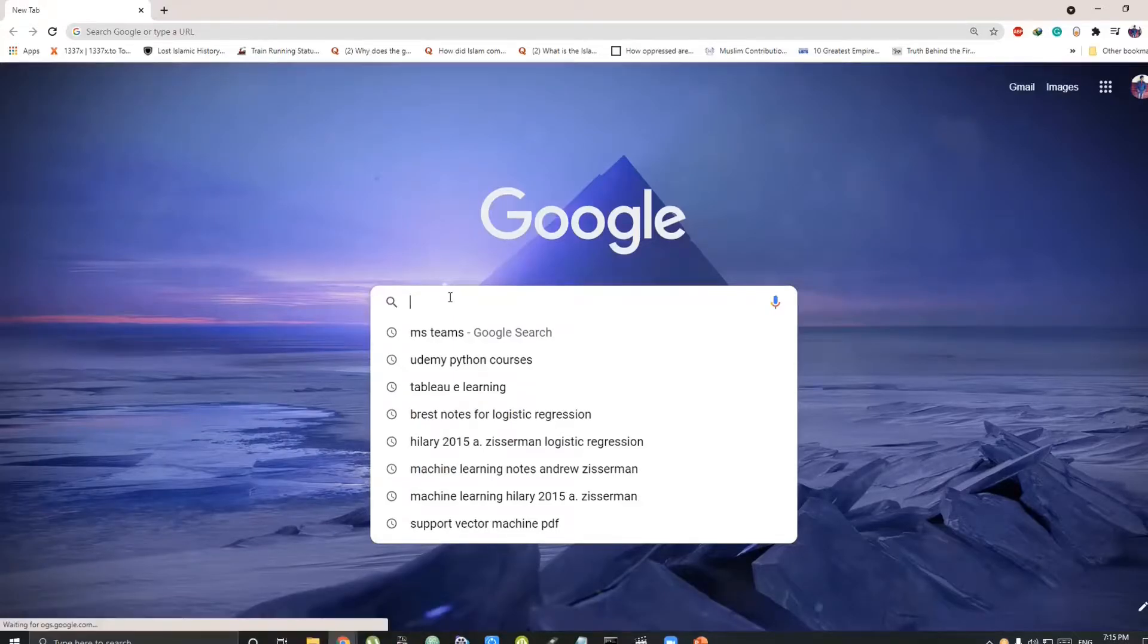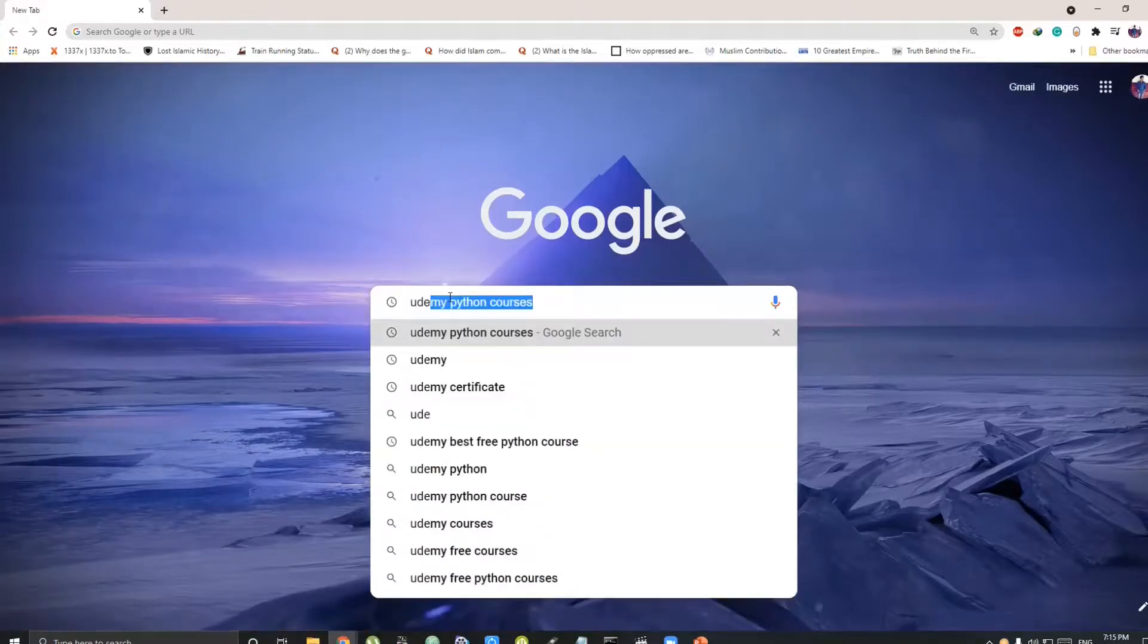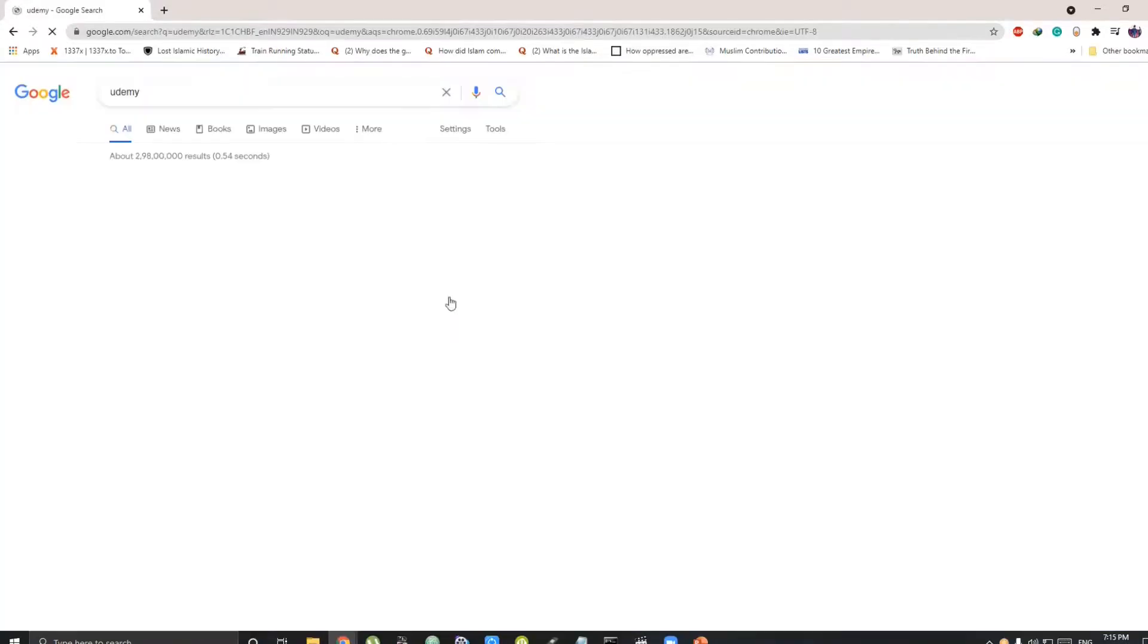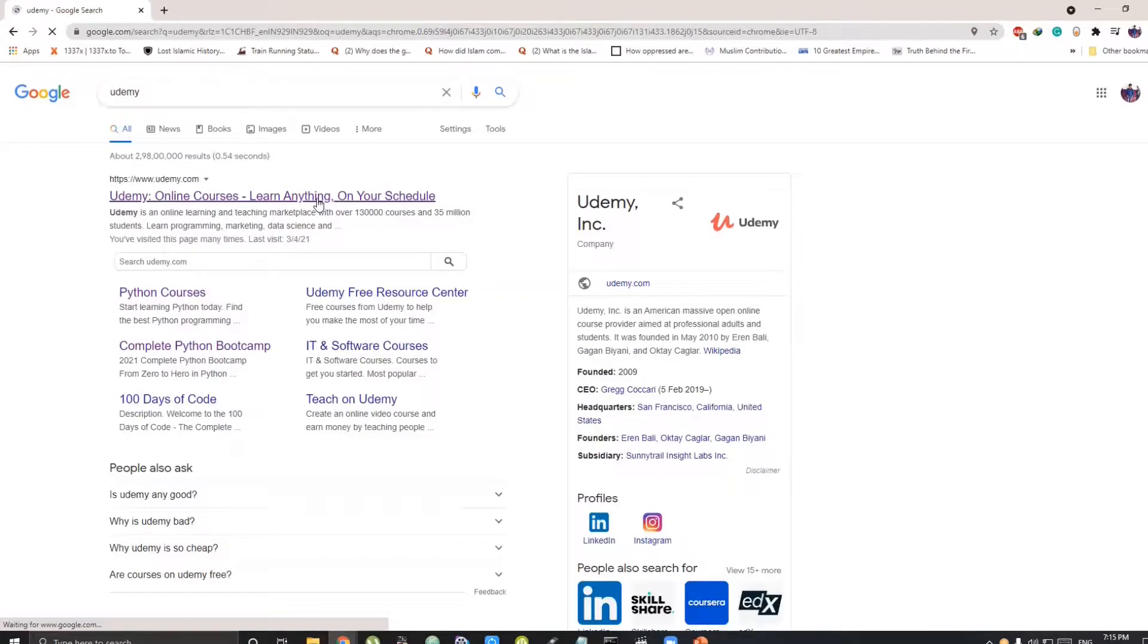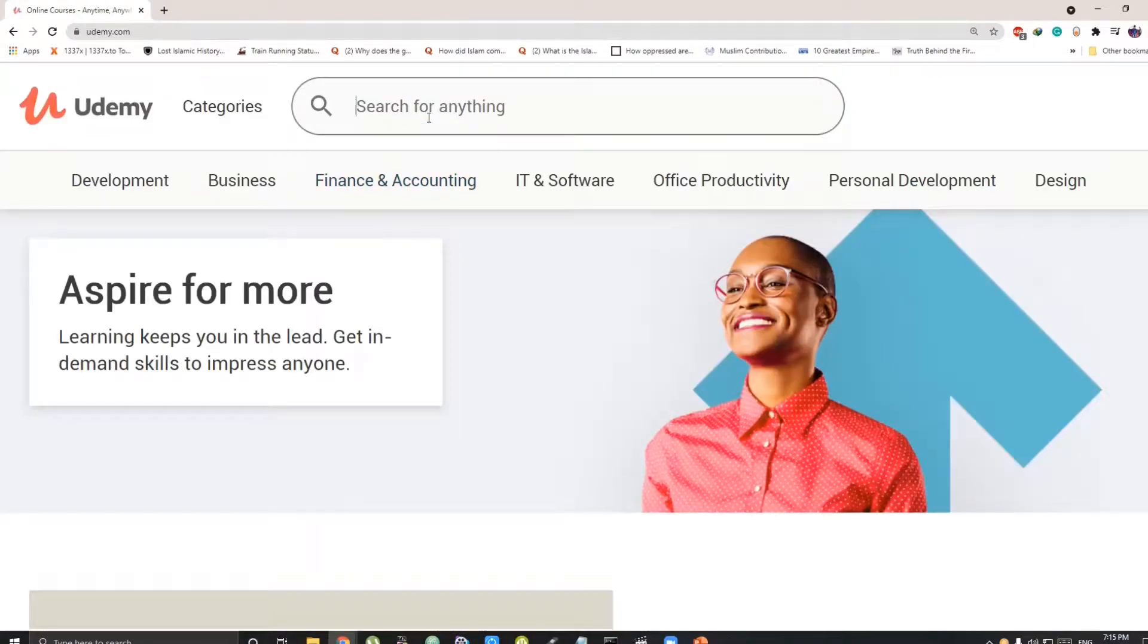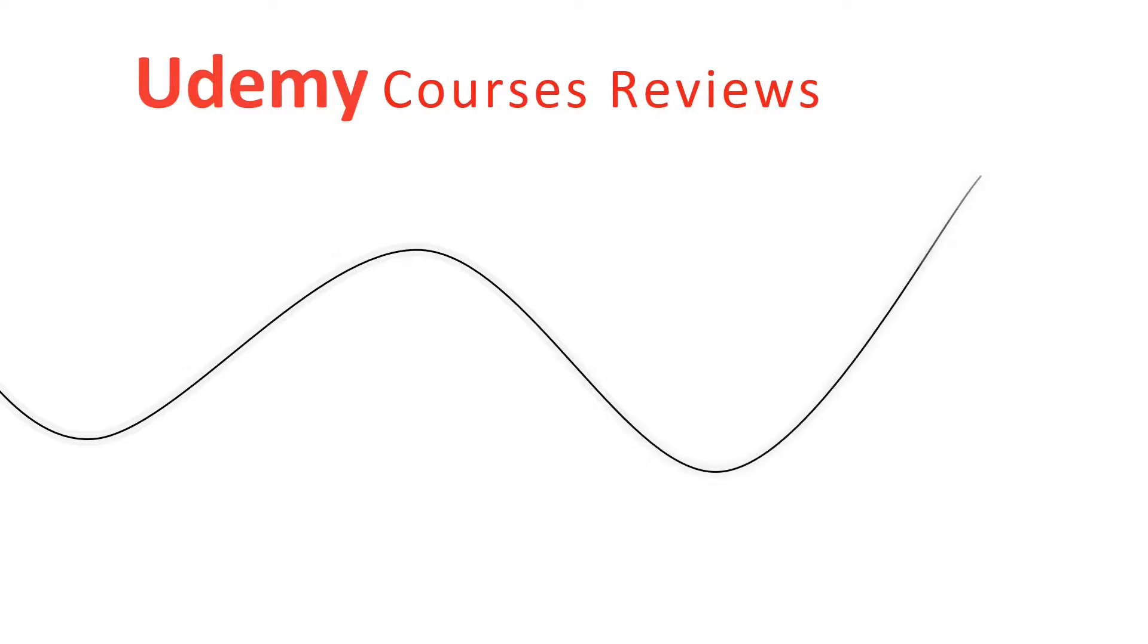Hey guys, what's up? Are you a beginner in Python and considering Udemy to learn Python? Then this Udemy review video will guide you in choosing the best Udemy course.